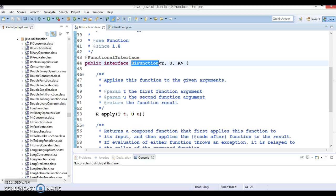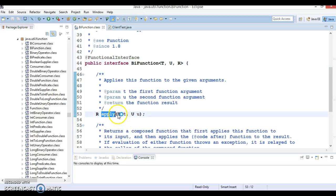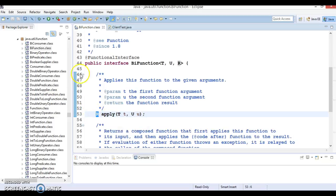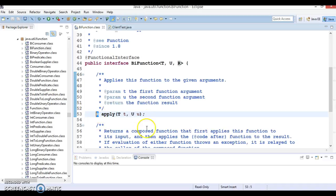BiFunction has a functional method called apply. The apply method accepts two input parameters and returns some result. We need to specify what kind of input we are passing, declared as generics, and what type of result we want as output.